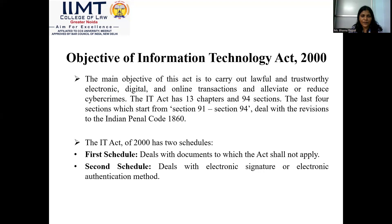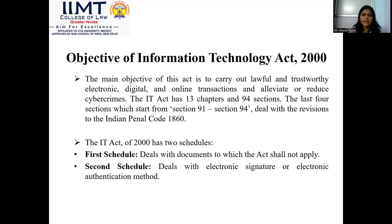The very objective of the Act is to carry out lawful and trustworthy electronic, digital, and online transactions and to reduce cybercrime. The IT Act is mainly divided into 13 chapters and 94 sections. The last four sections, from section 91 to section 94, deal with revisions to the Indian Penal Code 1860.